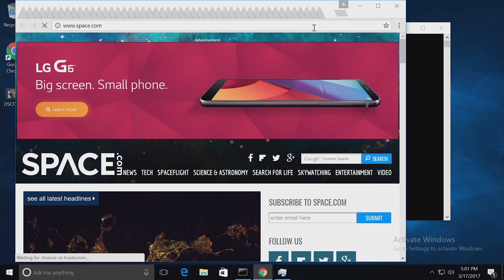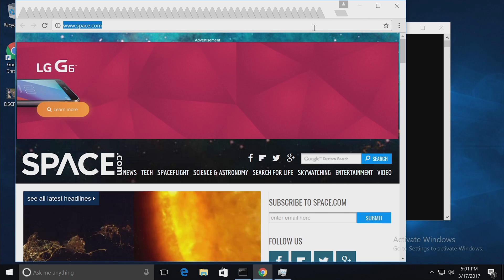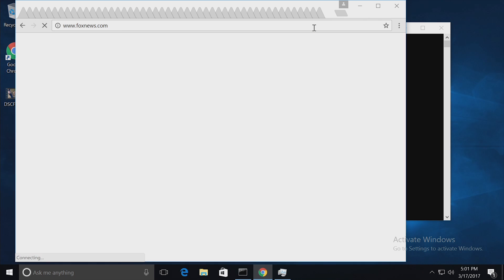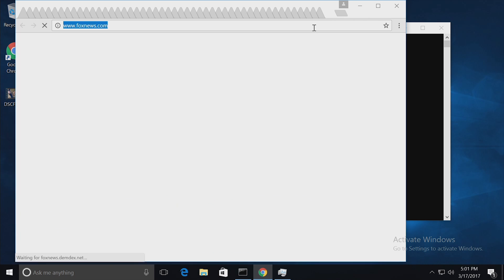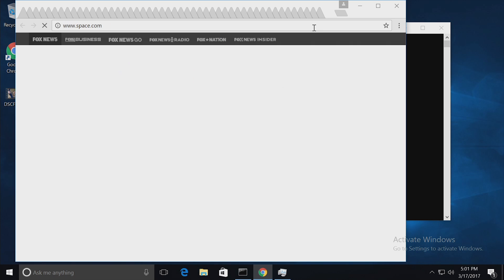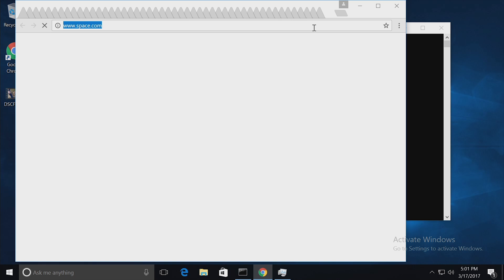Let's change the website. Let's go to Fox News — again, lots of pictures. New website — let's go to space.com again.